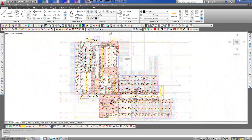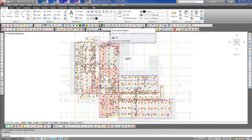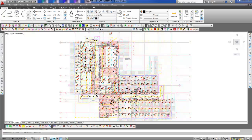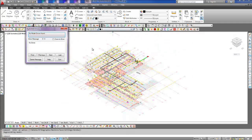In order to generate Revit MEP content, first switch to the system model by picking the show system model button from the 3D modeling toolbar. From here, we will generate HydroCAD Revit MEP content.